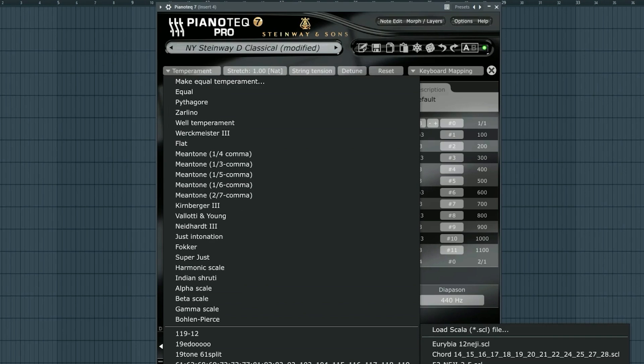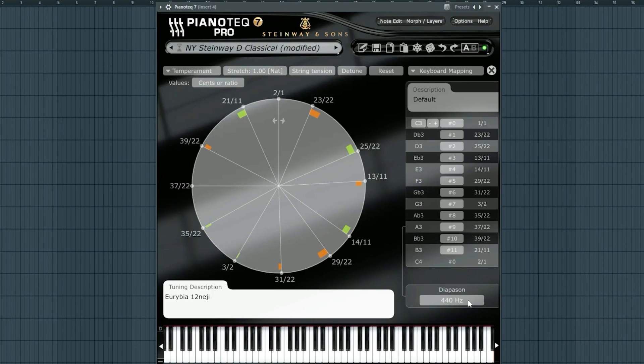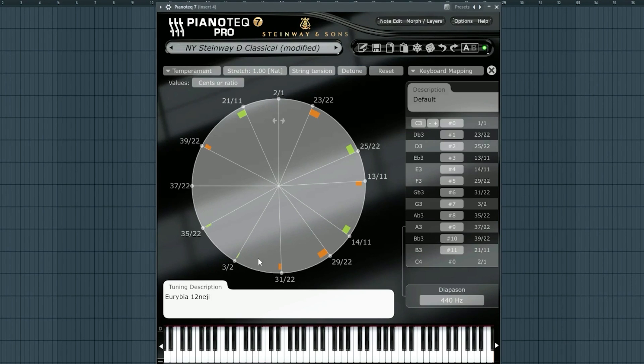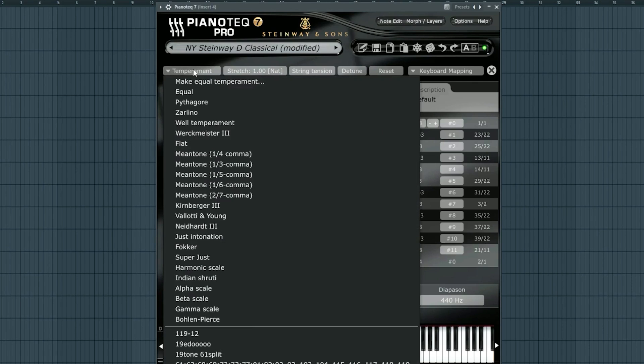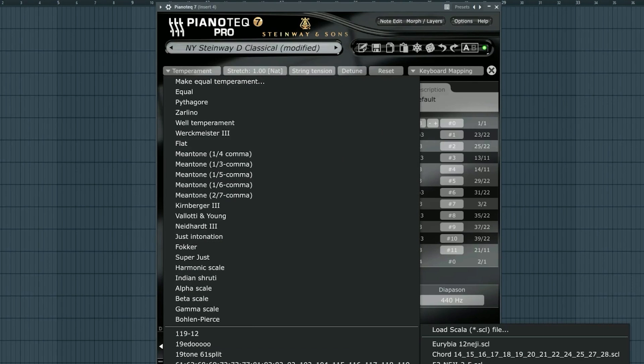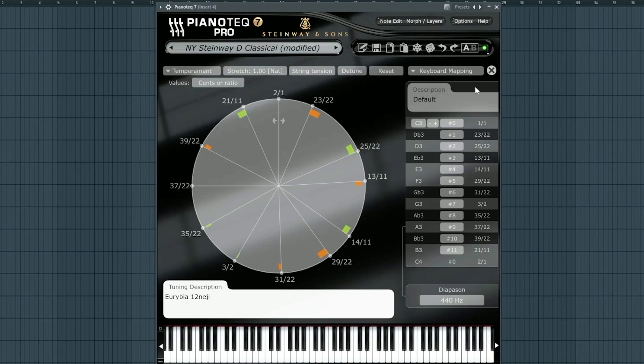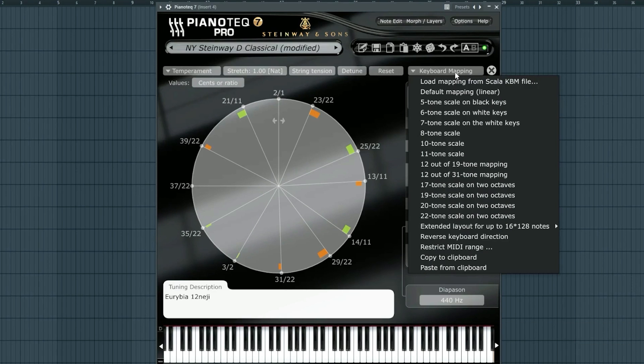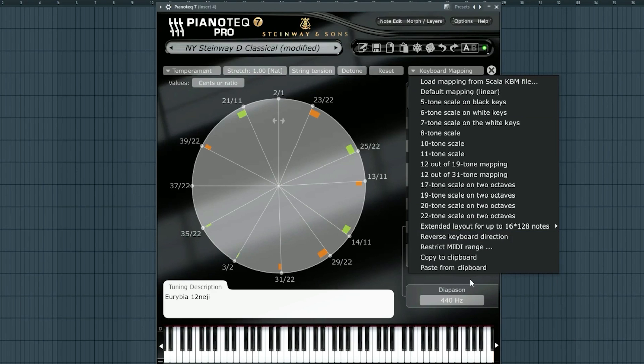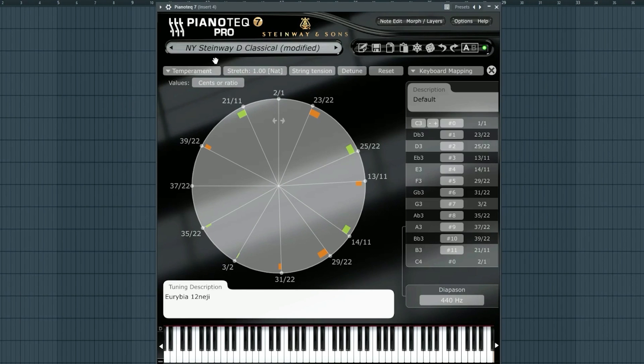So if I wanted that Eurebia tuning, I can just go here, hit this, and voila, we can actually see the ratios on the circle showing themselves. So where Pigments, Serum, and Omnisphere use .tune files, this tends to use .scl files. It also uses keyboard mapping files here, which can be really, really convenient.